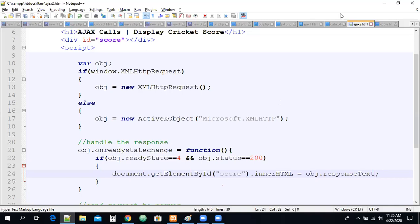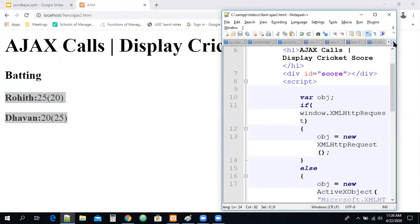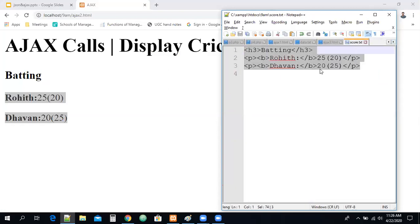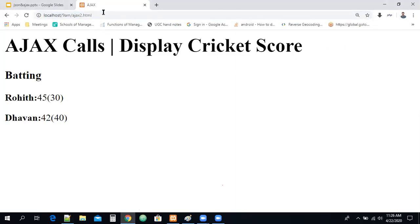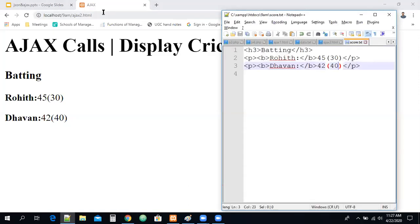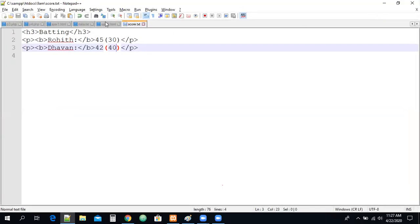Let me go to the editor and change the data in the score file. I'm changing the score — making it 45 and 30 balls, or 42 runs and 40 balls — and saving the file. If I save score.txt the browser should update automatically without refreshing. But you can see I need to refresh the page for the score to update. That is not correct — our intention is to update without refreshing or reloading.